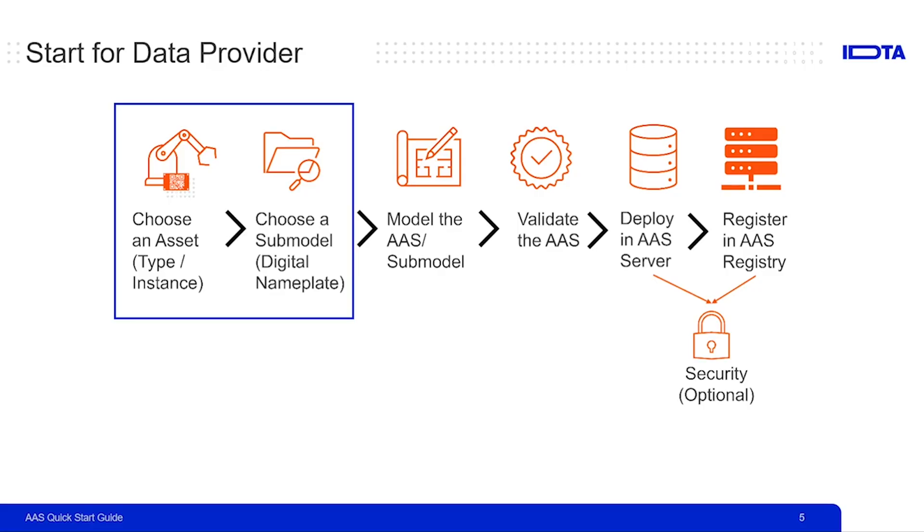For this video, we are going to consider car as an example of the asset. In terms of asset administration shell, asset is anything that has an added value to the organization. And thus, for this example, we are considering car here.